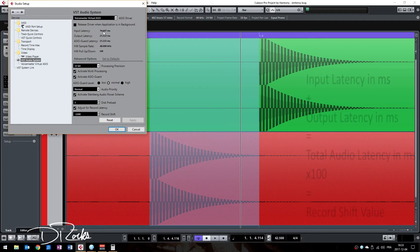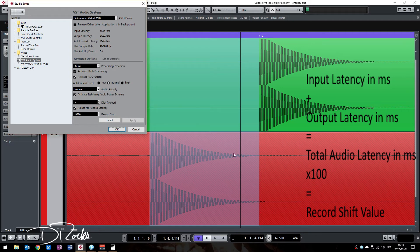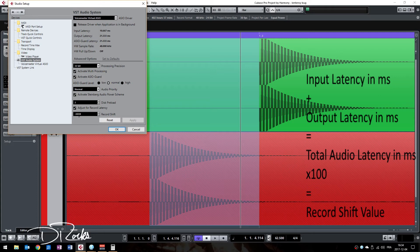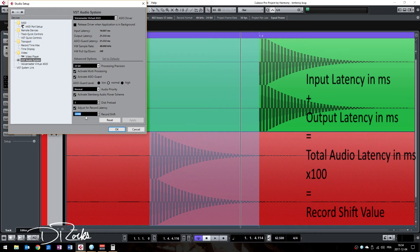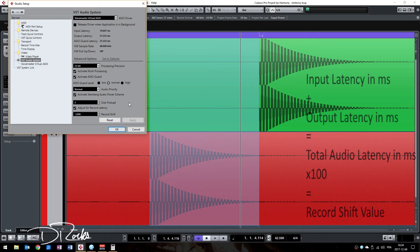All you need to do is take the number you calculated here and decide if it is positive or negative. In my case, because the audio is shifted before, I needed to do minus 32 ms times 100, and it gave me this number, which is the exact record shift that I need to make it straight to the point.